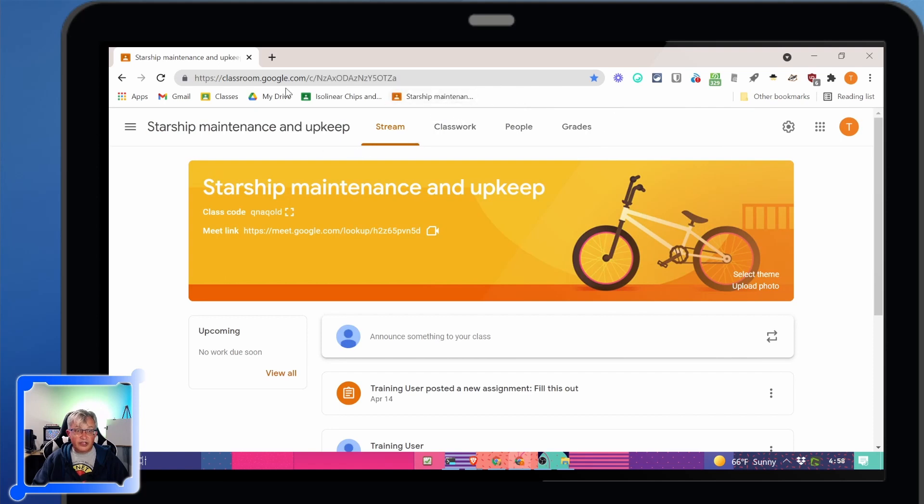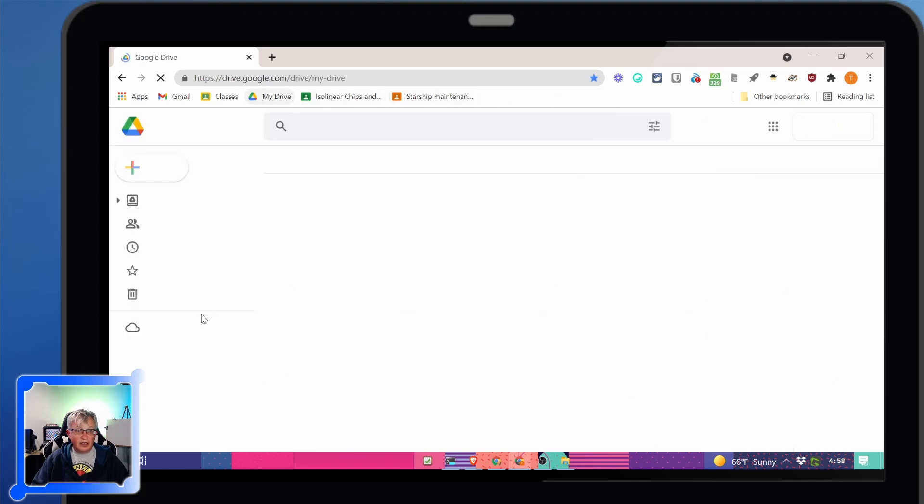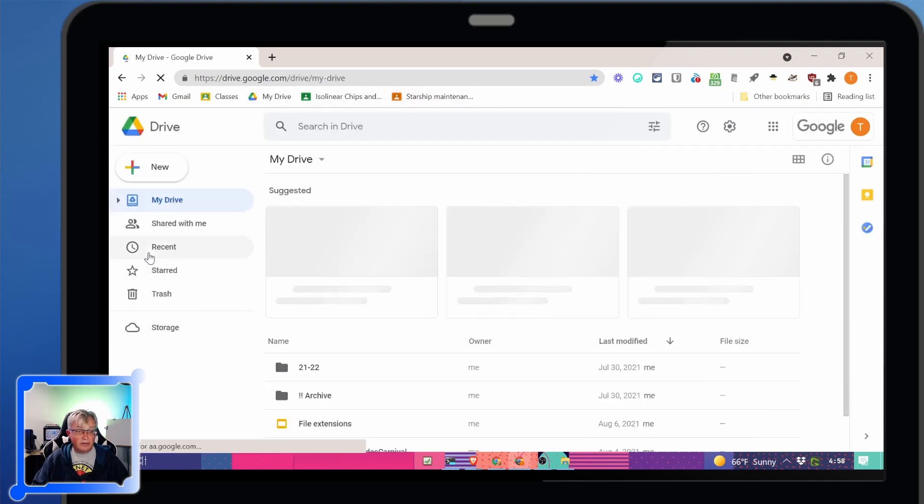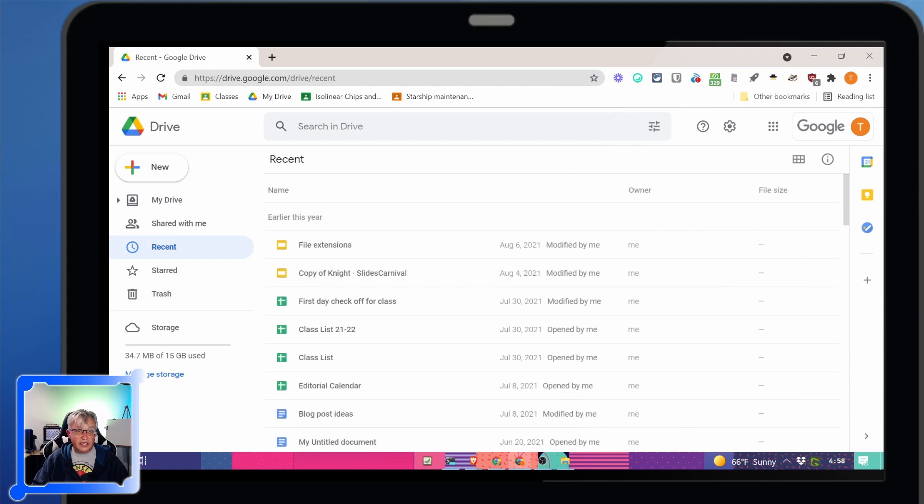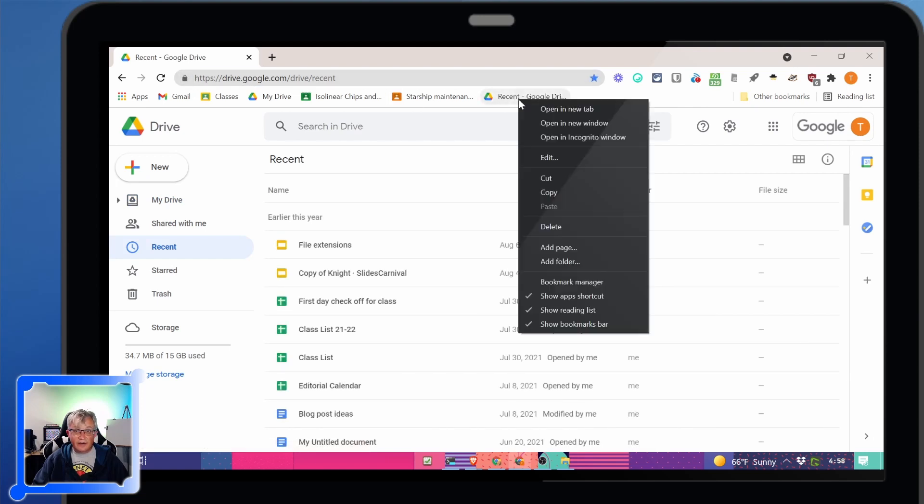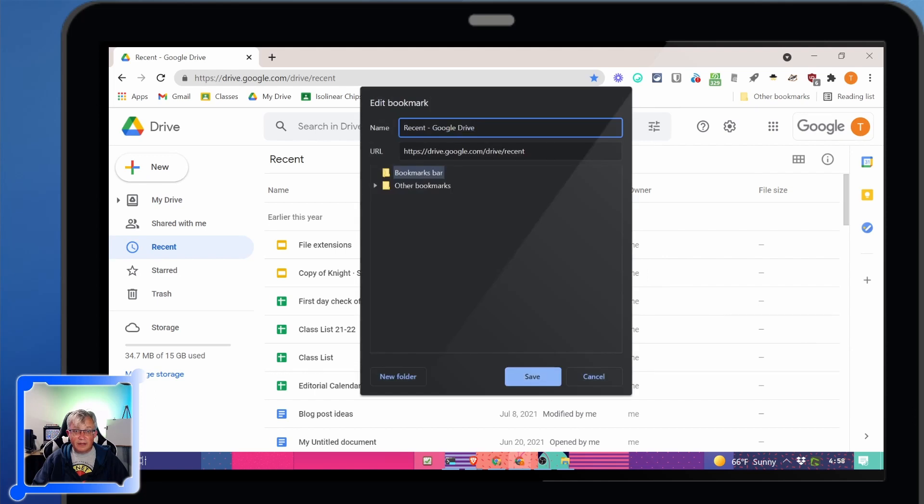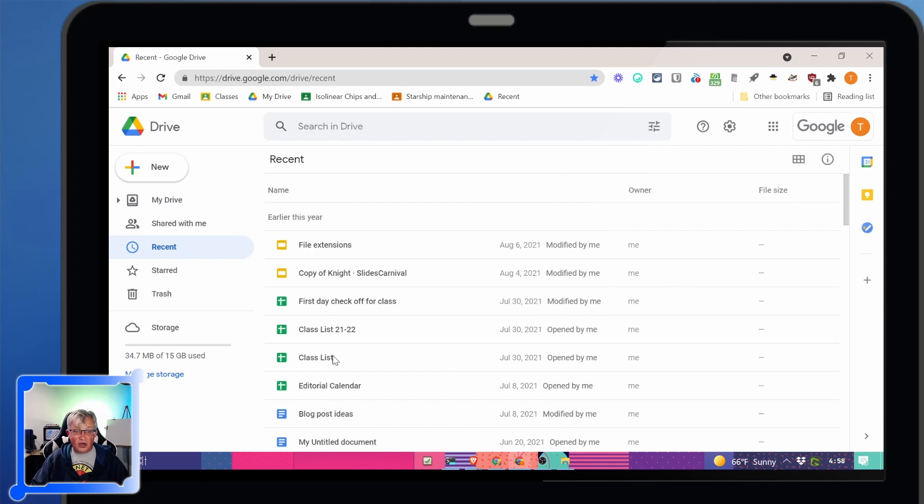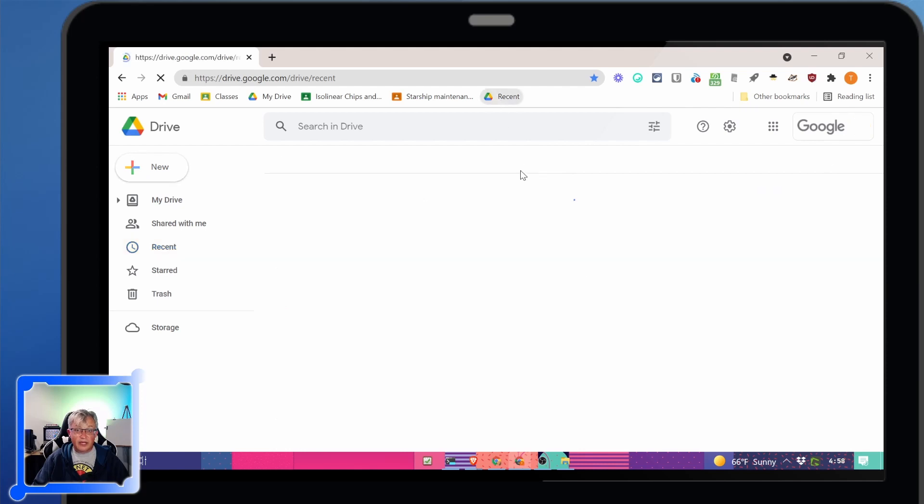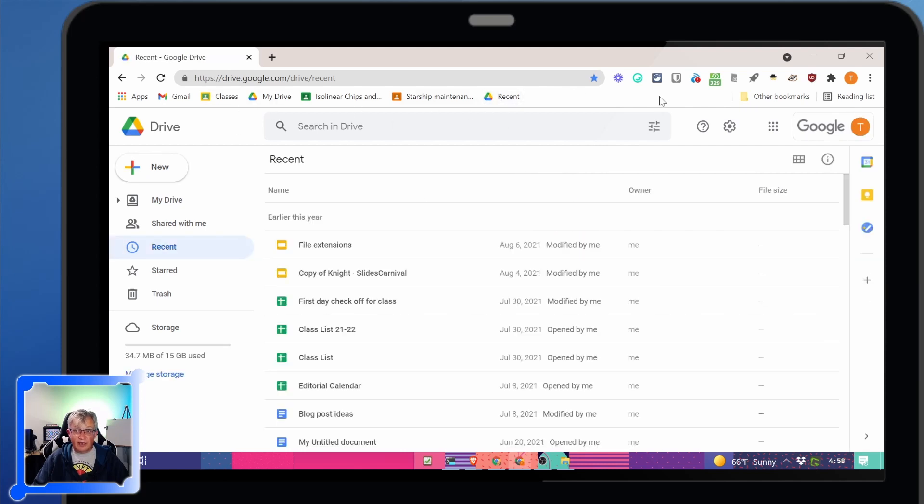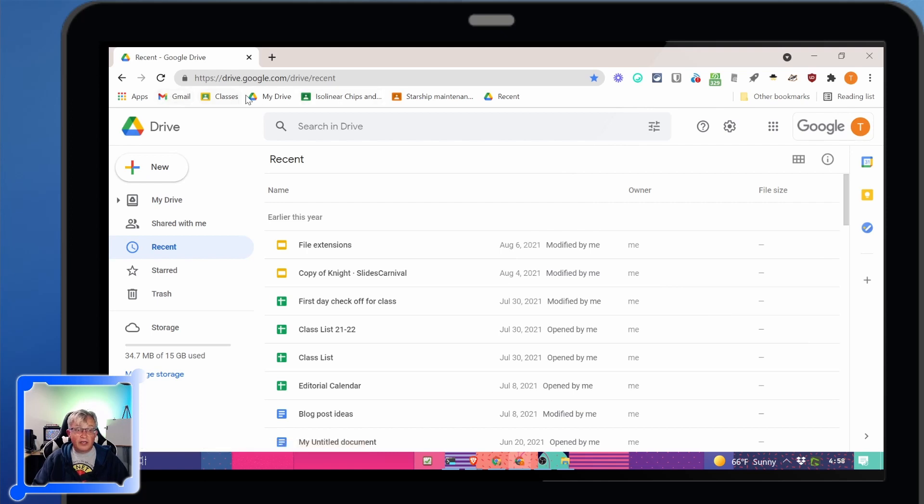But you notice I'm starting to run out of room and that's going to become a pain. Another good link to go to is your recent. I'm going to put that in there and rename it. Recent is pretty awesome because it shows all the files you've been working on and puts them in a nice chronological order for you. That's a pretty handy one. But you notice I'm going to run out of space here pretty quickly.